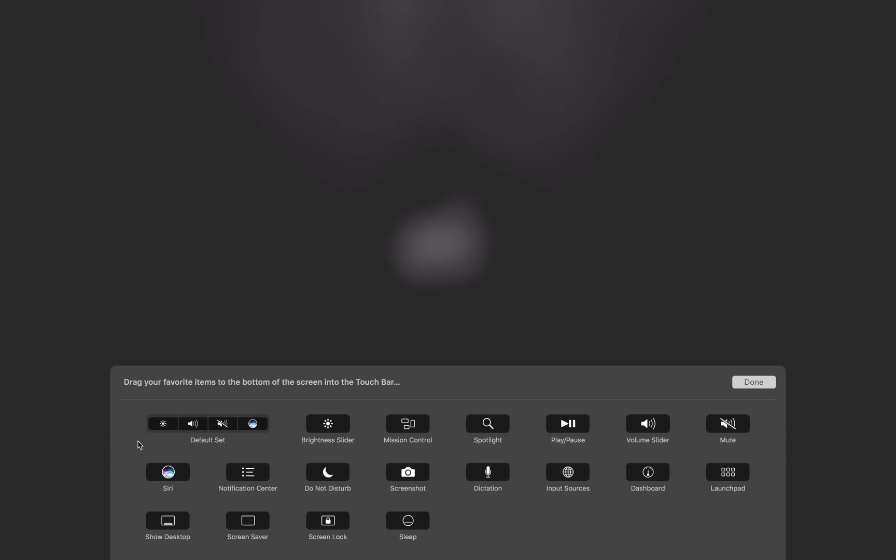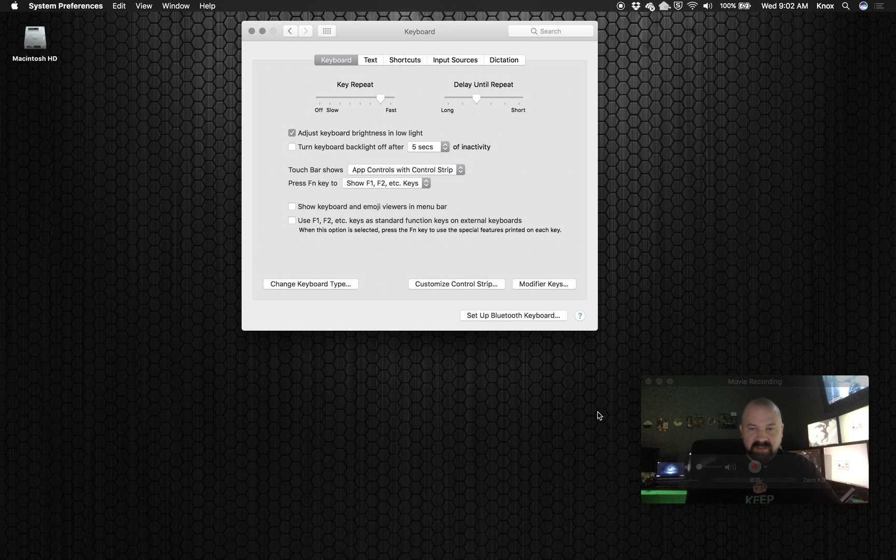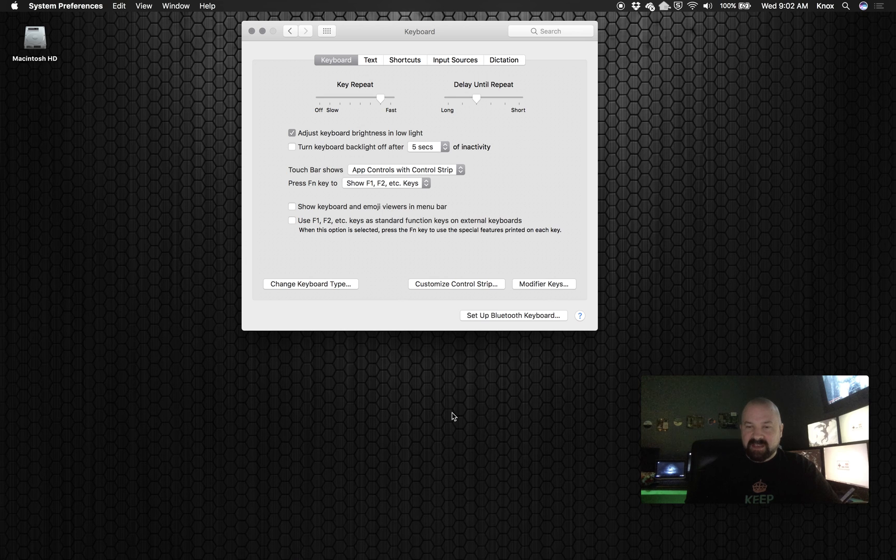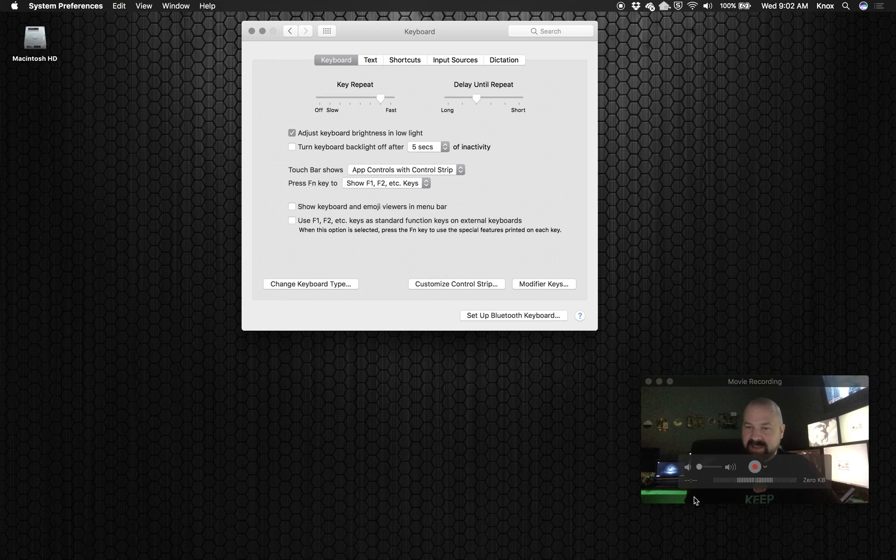So you can pick any of these. I needed Screen Lock, but as a result found all these other cool things too. So I'm gonna hit Done, and that's it. Now I have a screen lock icon on my touch bar. Hope this helps some of you out there. Have a great day.